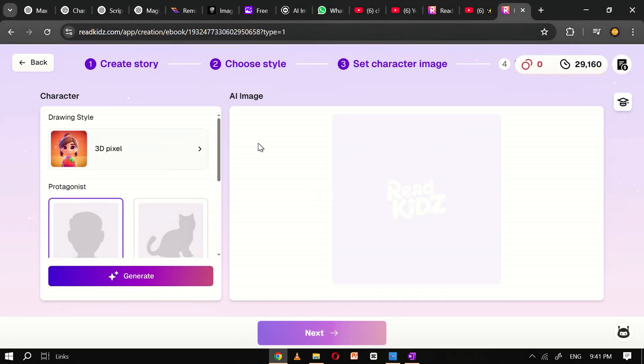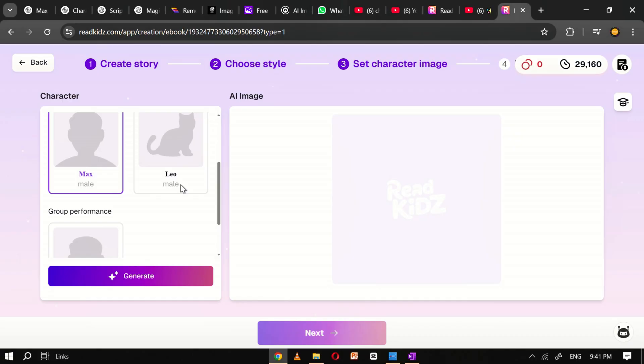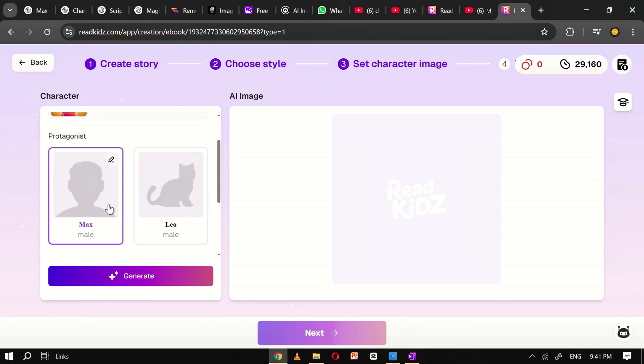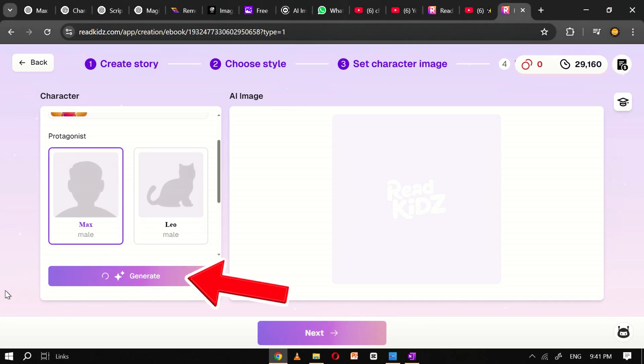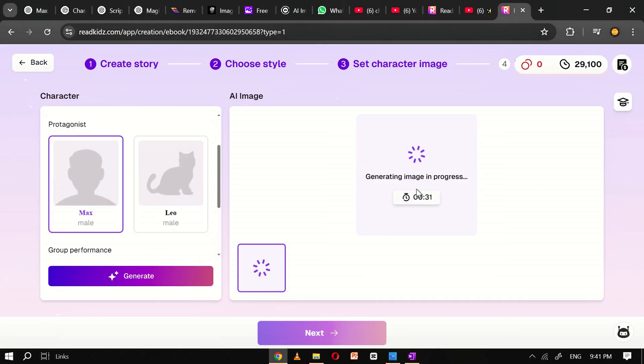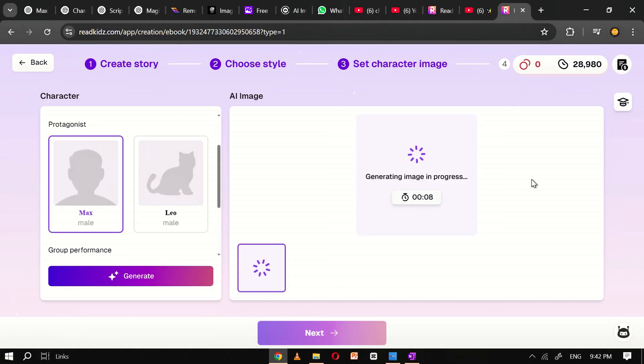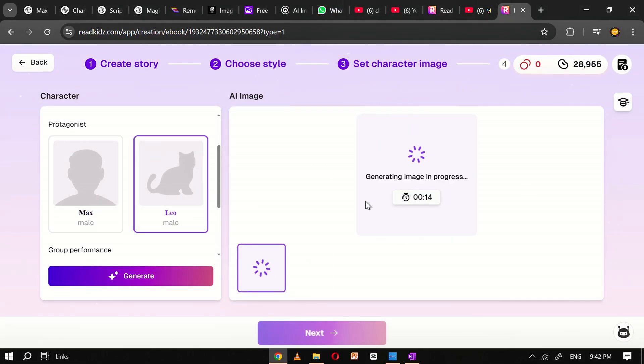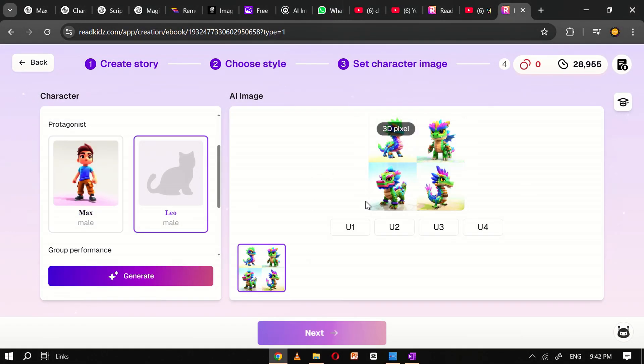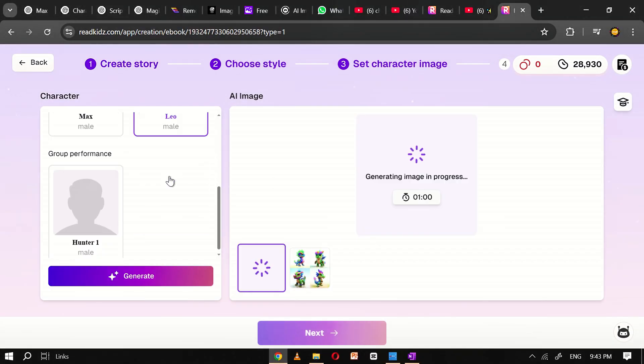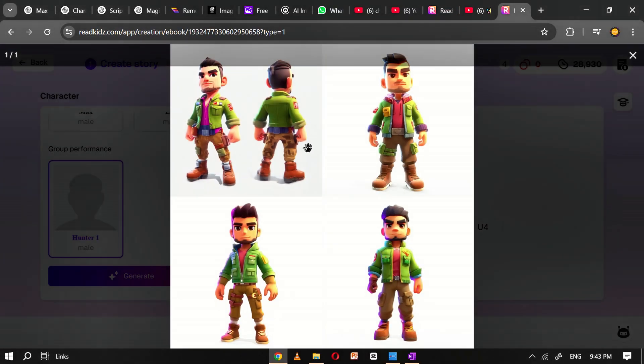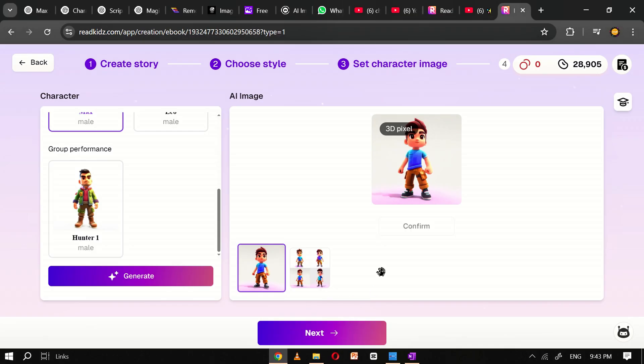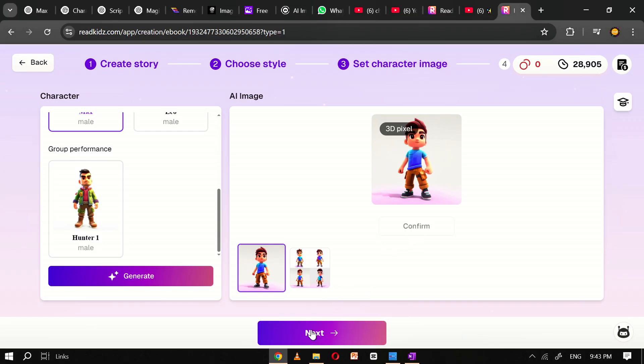Now comes the exciting part: character image generation. Based on your story, the AI will have identified the main characters. In our example, there are three characters: Max, Leo, and a third character yet to be named. Start by selecting the first character, Max, and click generate. The AI will then produce four different visual interpretations of Max. Review the options and select the one that best represents the character's personality and role in the story. Repeat this process for Leo and the third character in the same way, selecting and generating images, then choosing your favorite from the AI generated options. After finalizing all the character visuals, click next to proceed to the book pages section.